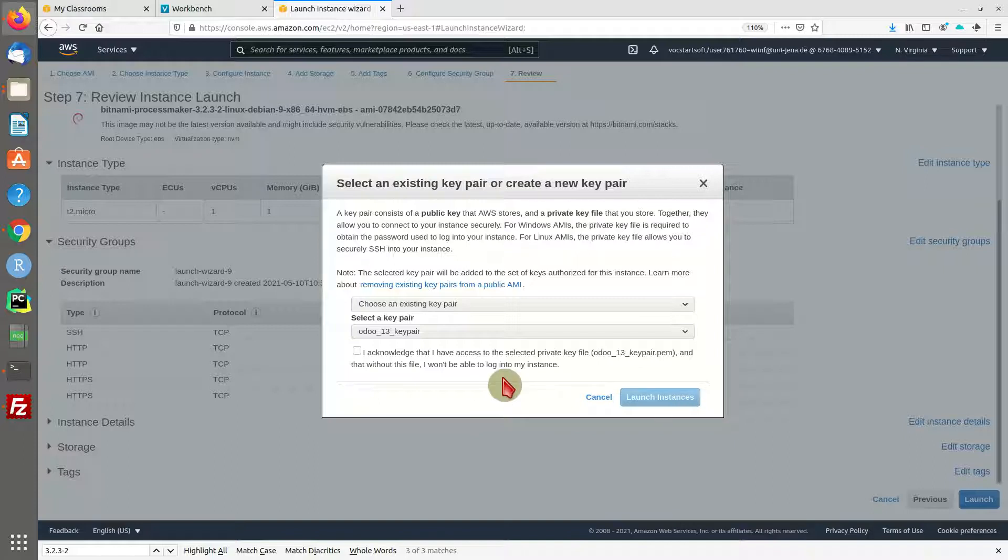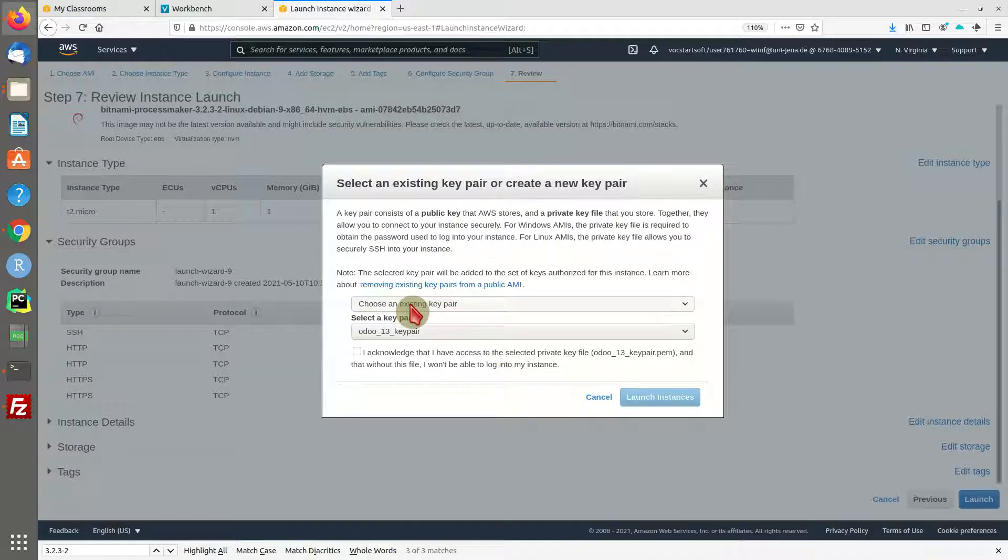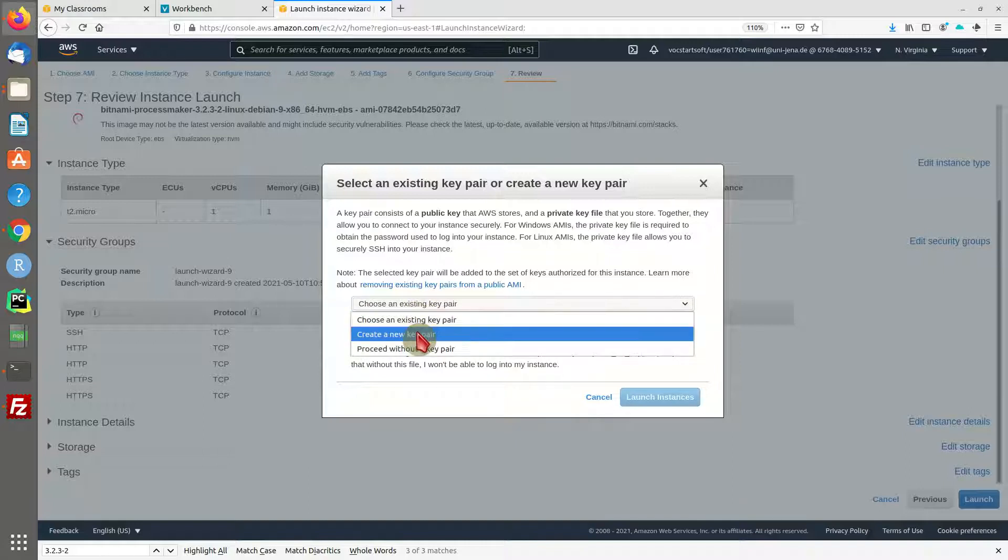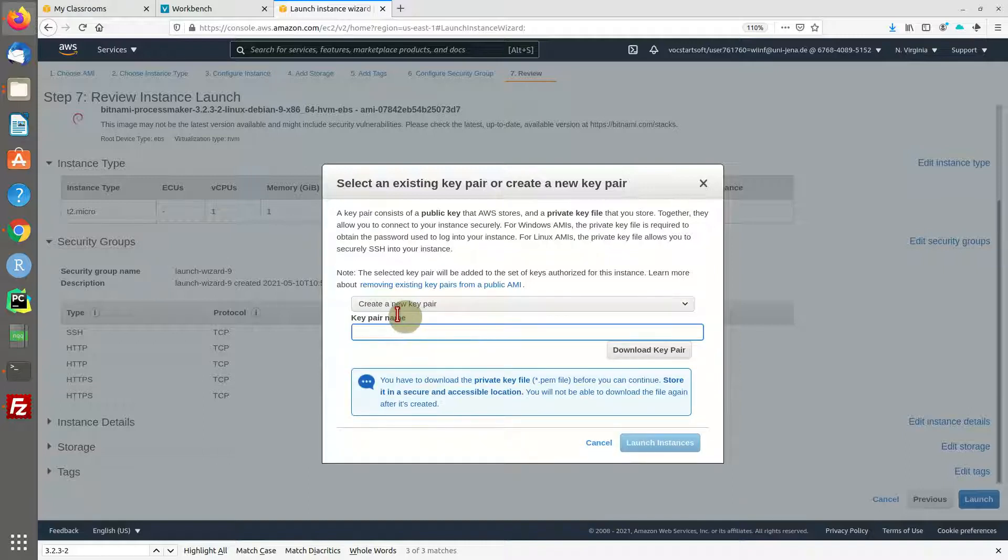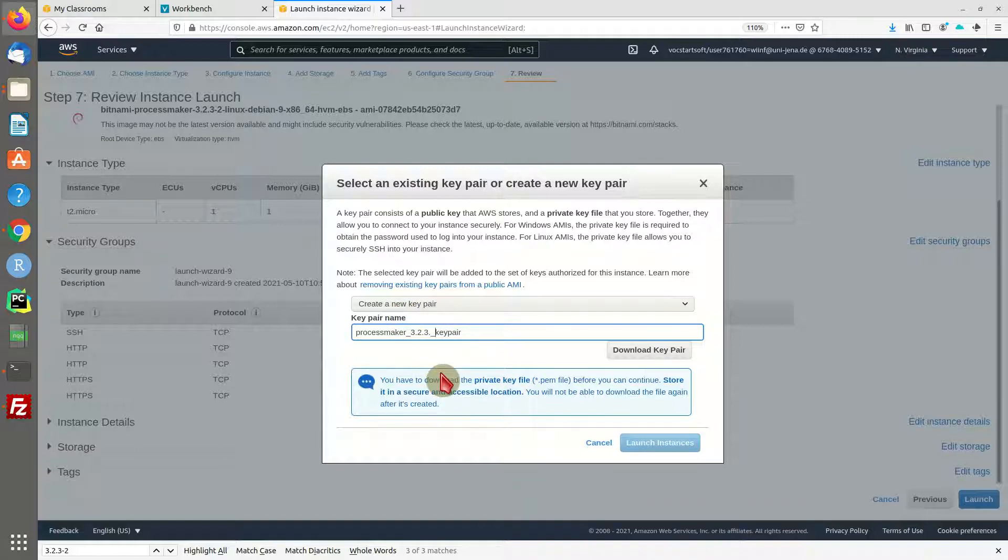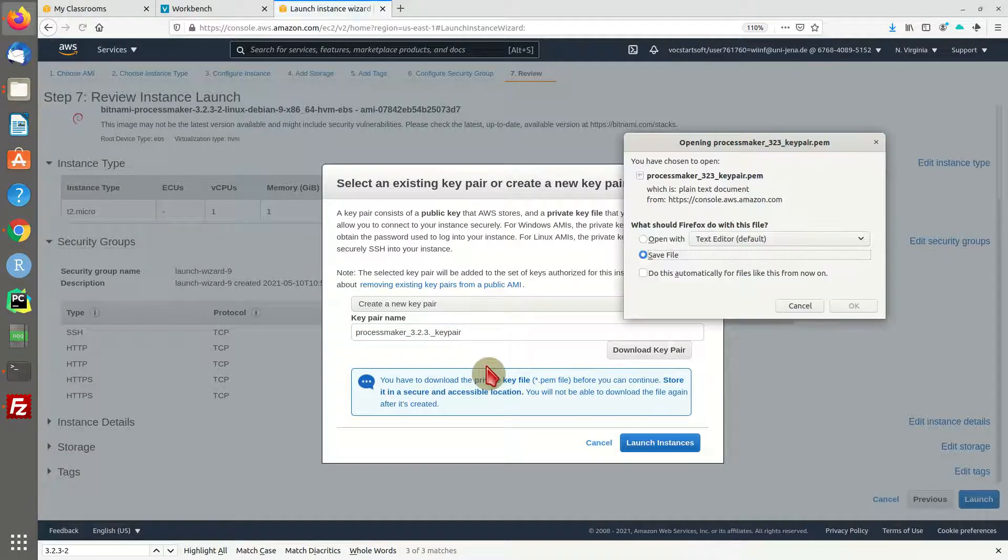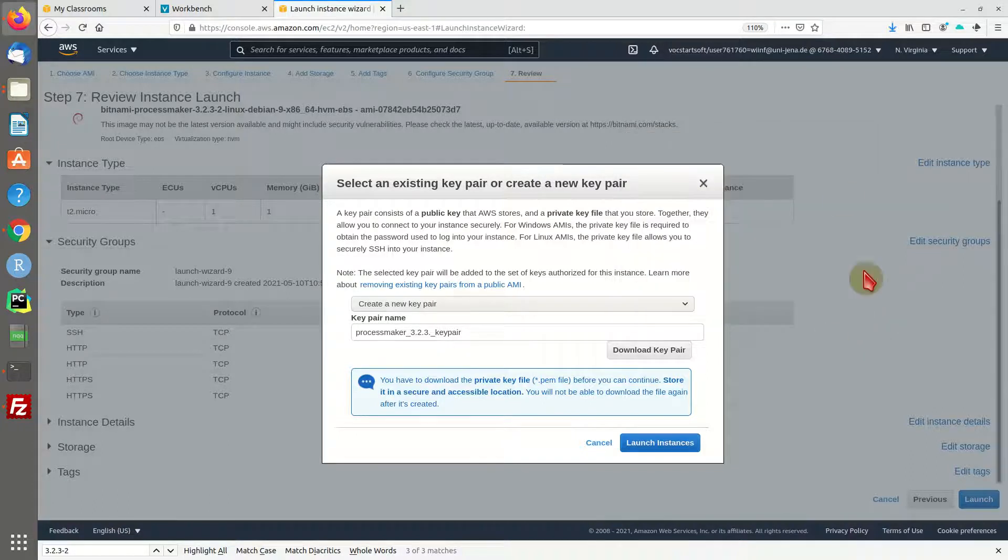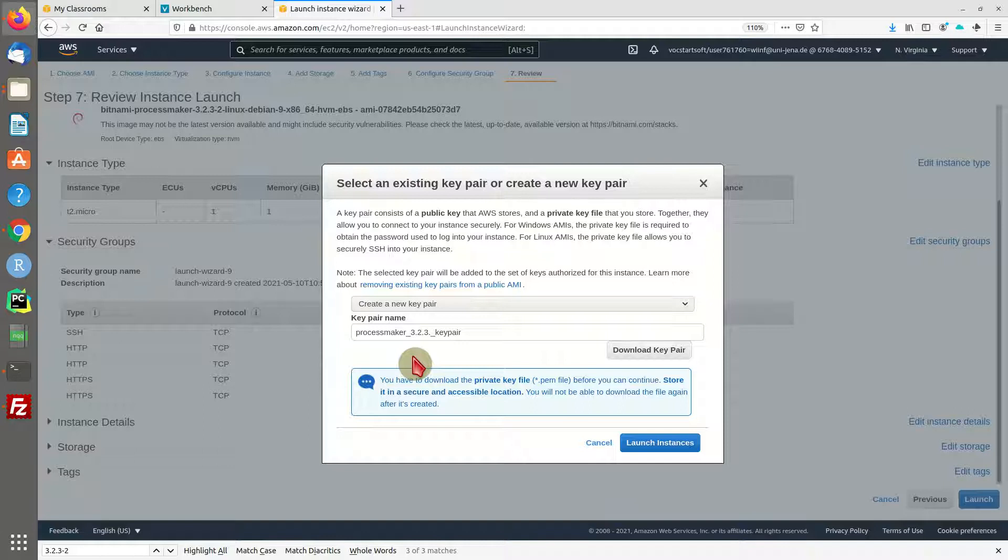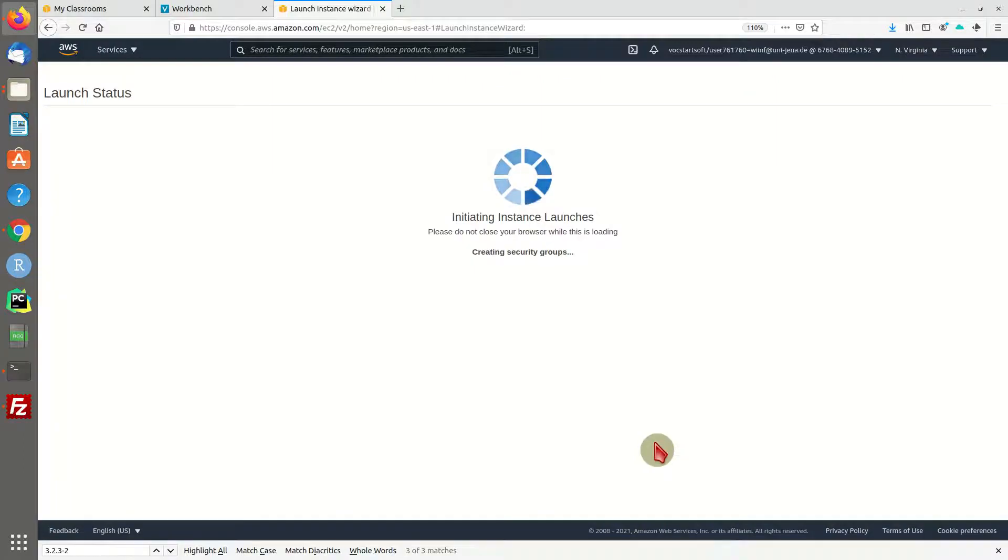Now you will be asked to create a new key pair to remotely access your machine. It's not done via username and password, but rather with a public key-private key pair. I'm going to create a new one and name it ProcessMaker 3.2.3 key pair. Make sure to immediately download your key pair. I'm going to save it in a specific folder, and I'll show you how to access the machine with SSH in a minute.